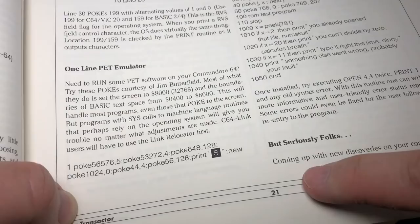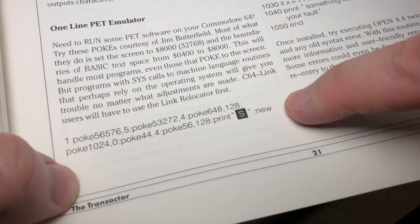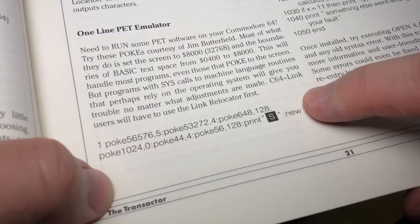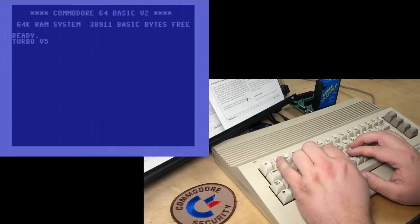Anyway, there's tons of interesting stuff in this issue, but here on page 21 is the one-line PET emulator. Need to run some PET software on your Commodore 64? Try these pokes, courtesy of Jim Butterfield. I thought, this is so cool — a one-line PET emulator. We'll give it a try and then figure out how it works. Hardly need my holder for this, but anyway, I had it out. So here we go.